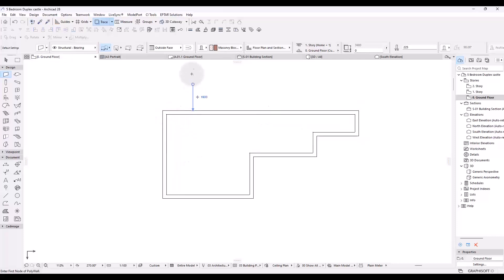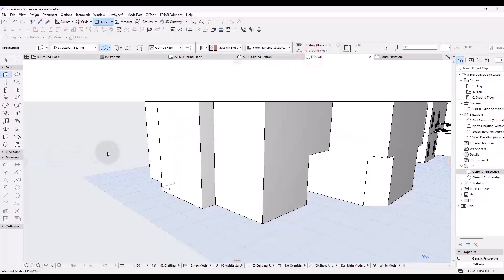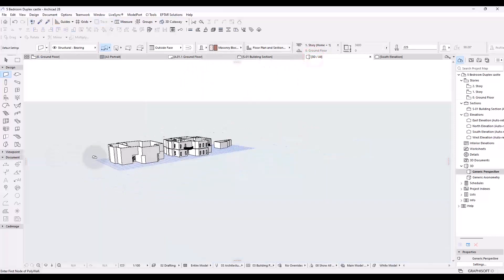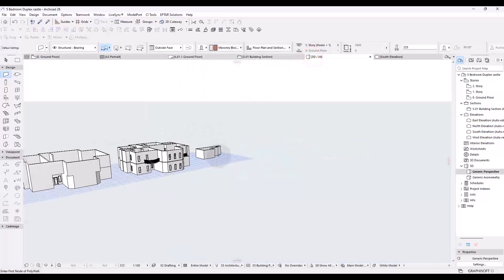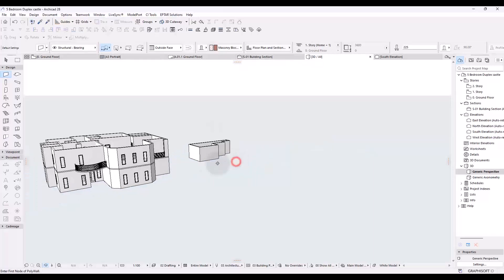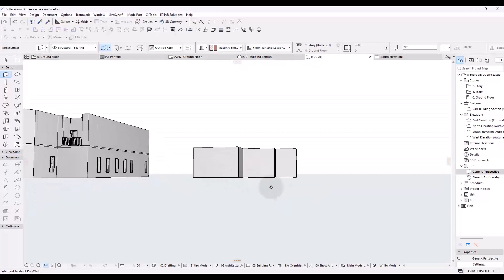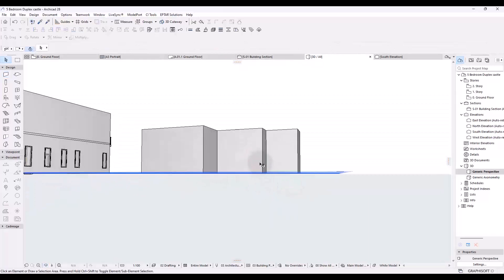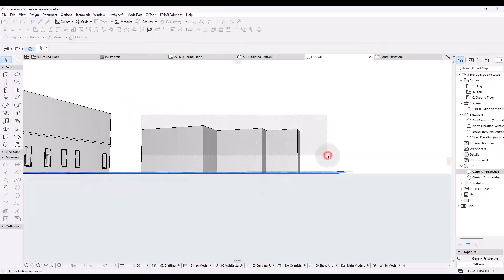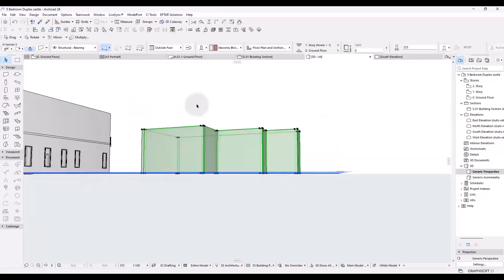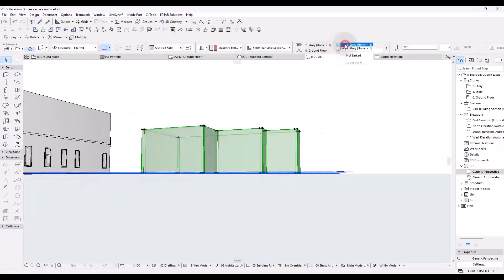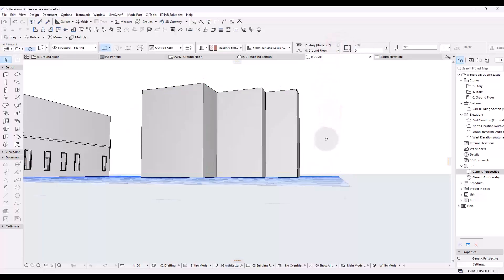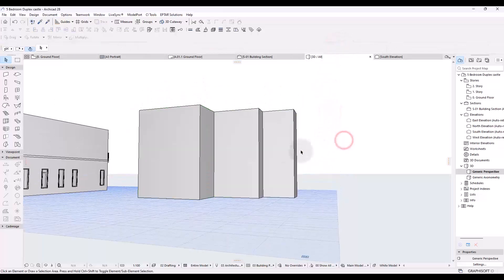Alright, so I can view this on the 3D and I will be having this. Okay. Now, what I was saying is, once you have these, set them to the height that you want, which is in this case two floors.